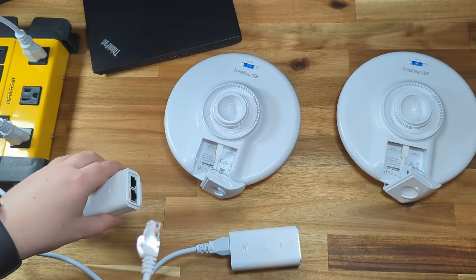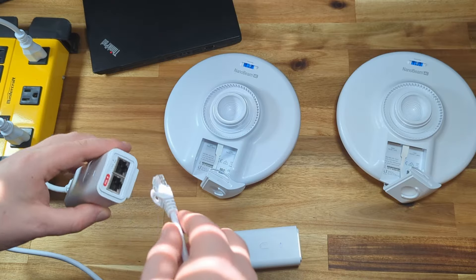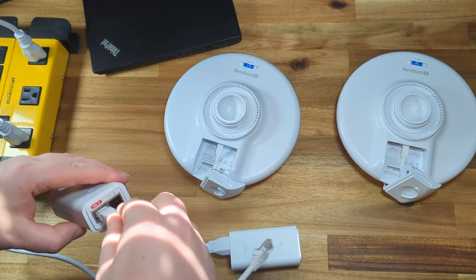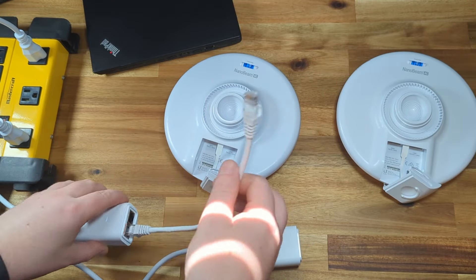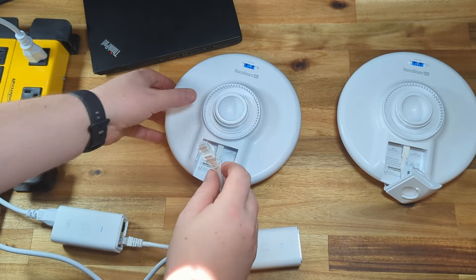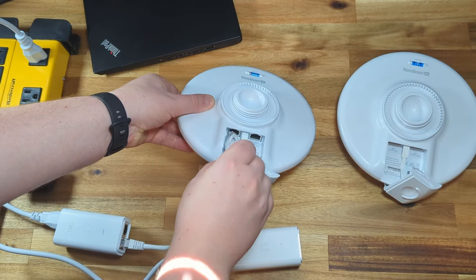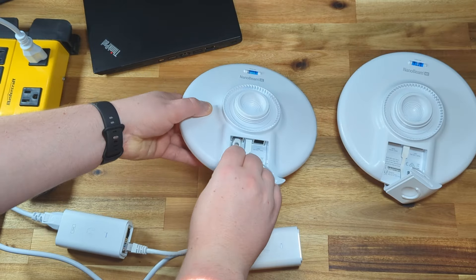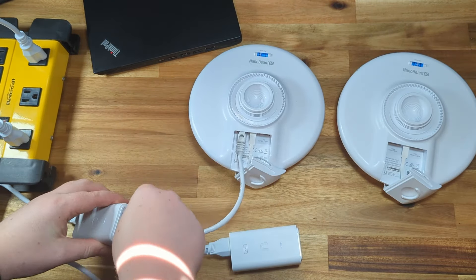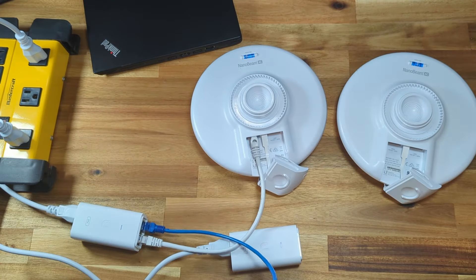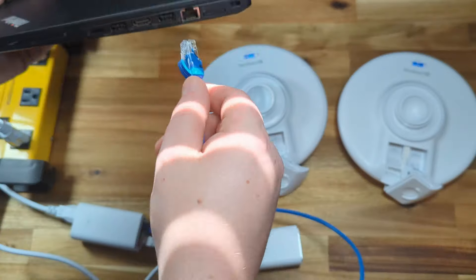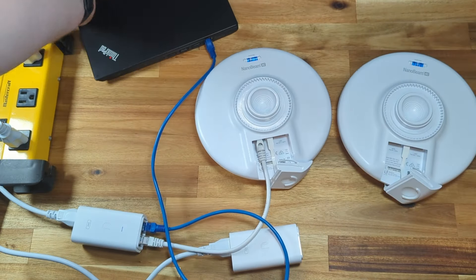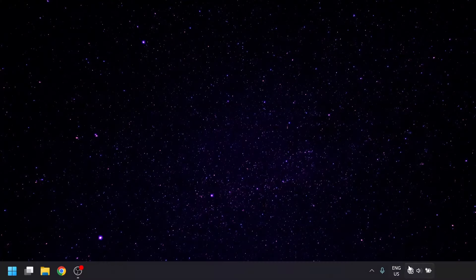We'll set up this pair with a laptop, but you can also download the UISP app and configure it with an Android or iOS smartphone. We're going to set up the access point side first, so we'll connect the first unit to its PoE injector and then connect the other port on the injector to the laptop's Ethernet port.